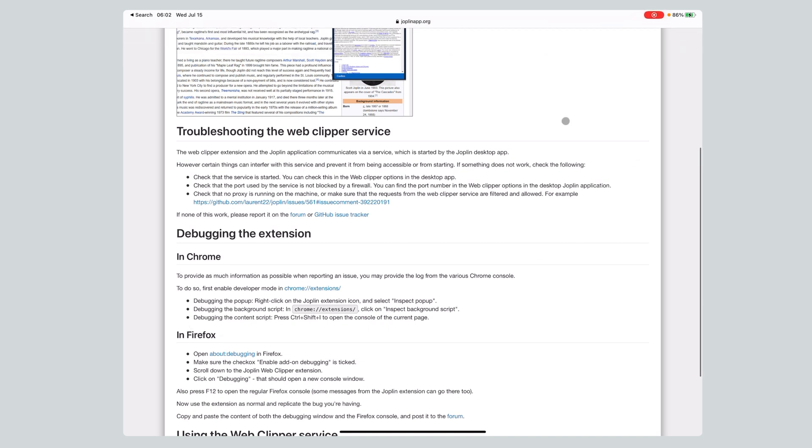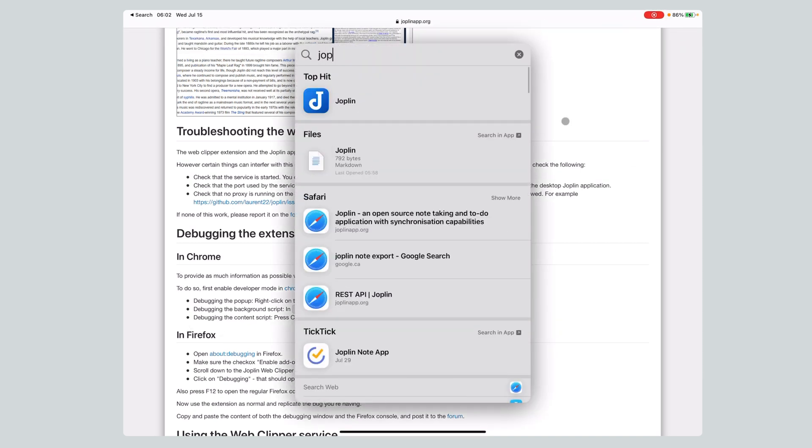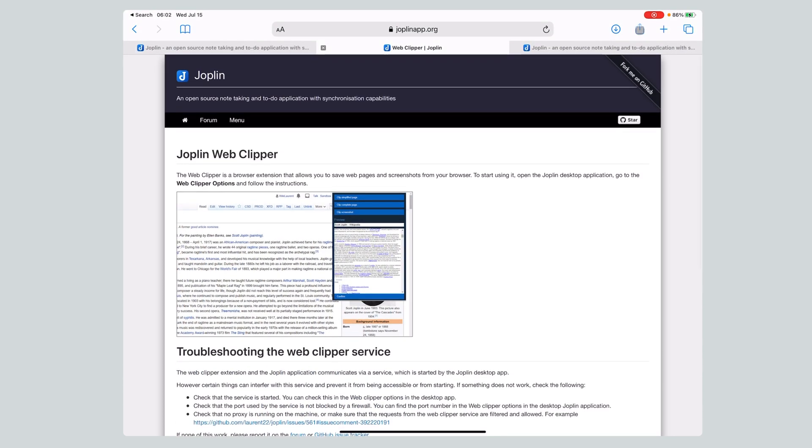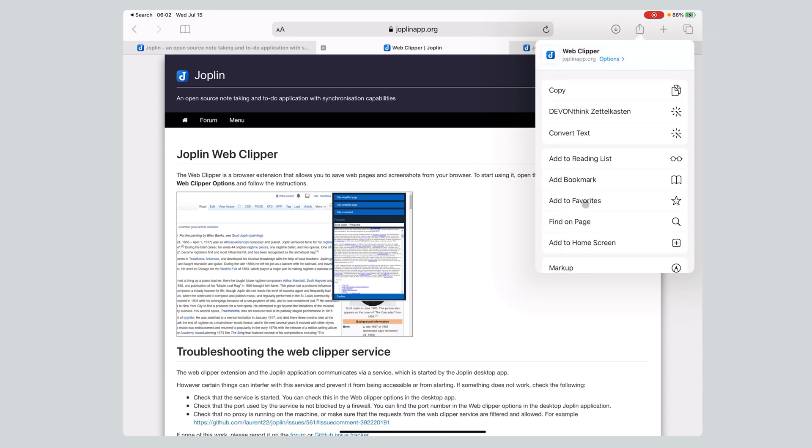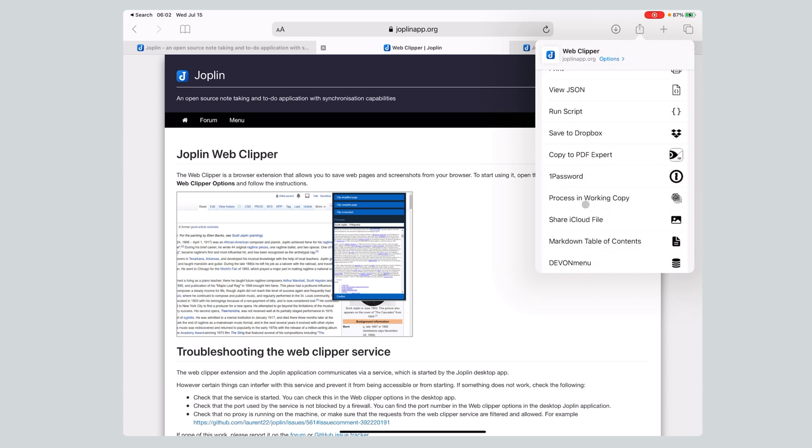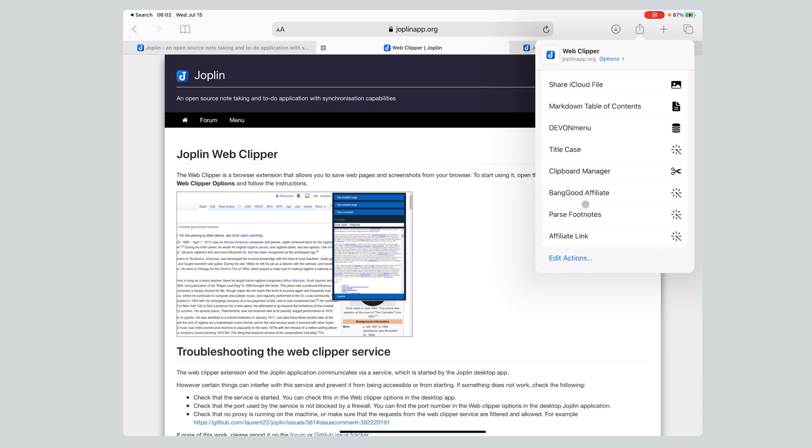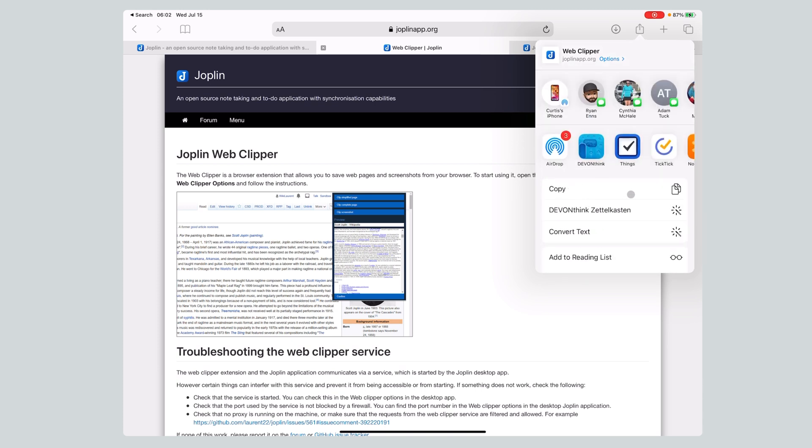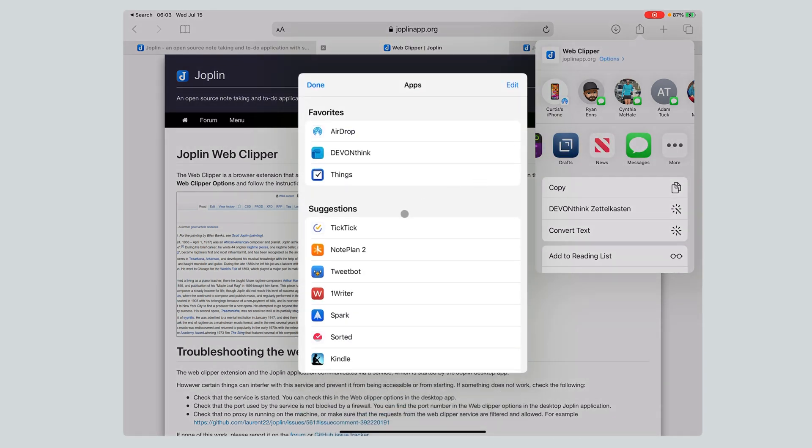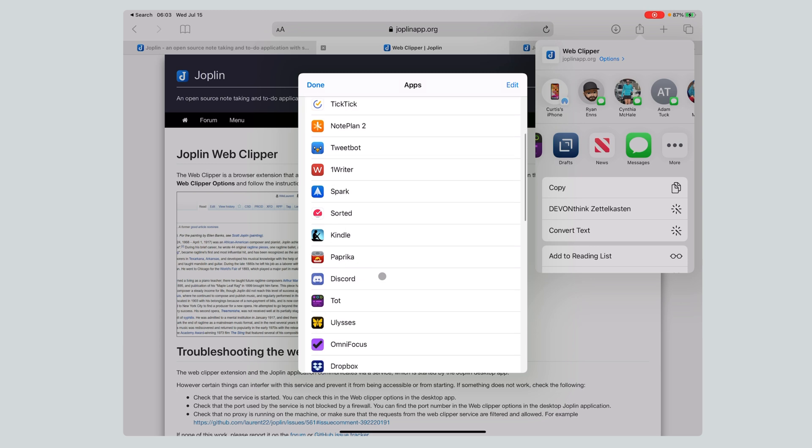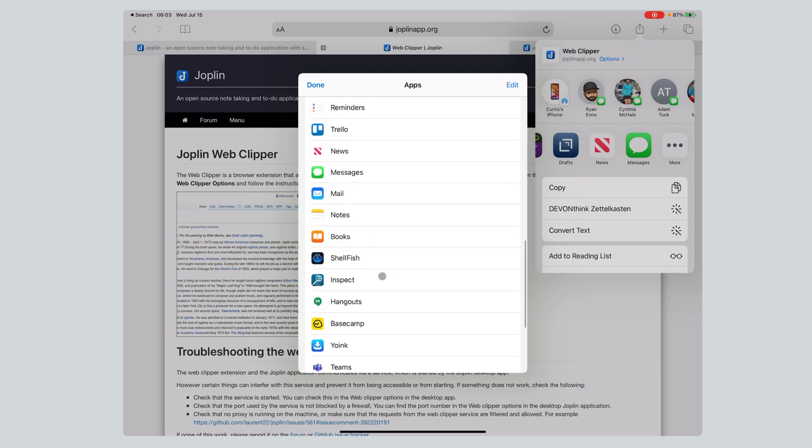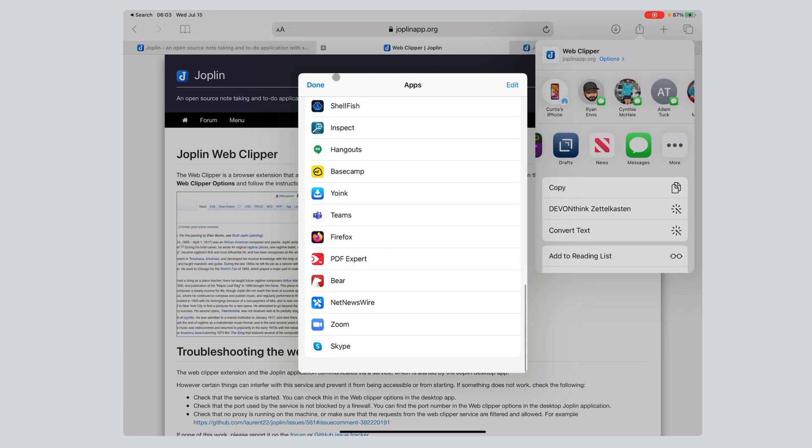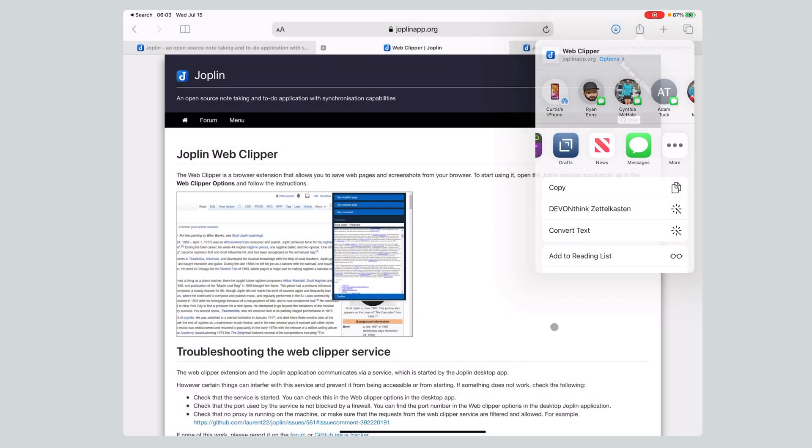It is only available on desktop. It is only available in Chrome and Firefox. So I have Joplin installed. But if I go up to my share sheet, it also notes that I don't have Joplin. I can't send anything to it, which sucks. It's actually one of the things that means I can't even really begin to look at it on iPad because there's no way to send data into it.